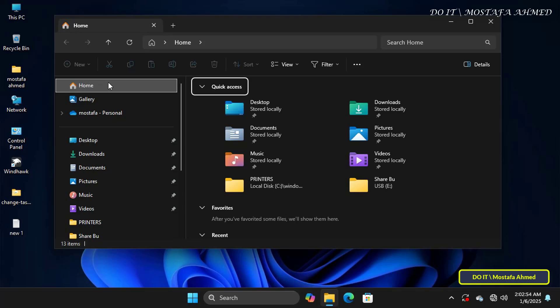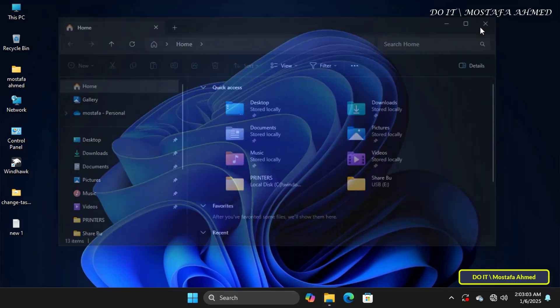Or, if you value privacy and do not want others to see recently accessed files. In this case, disabling the Homepage in File Explorer is a great solution.